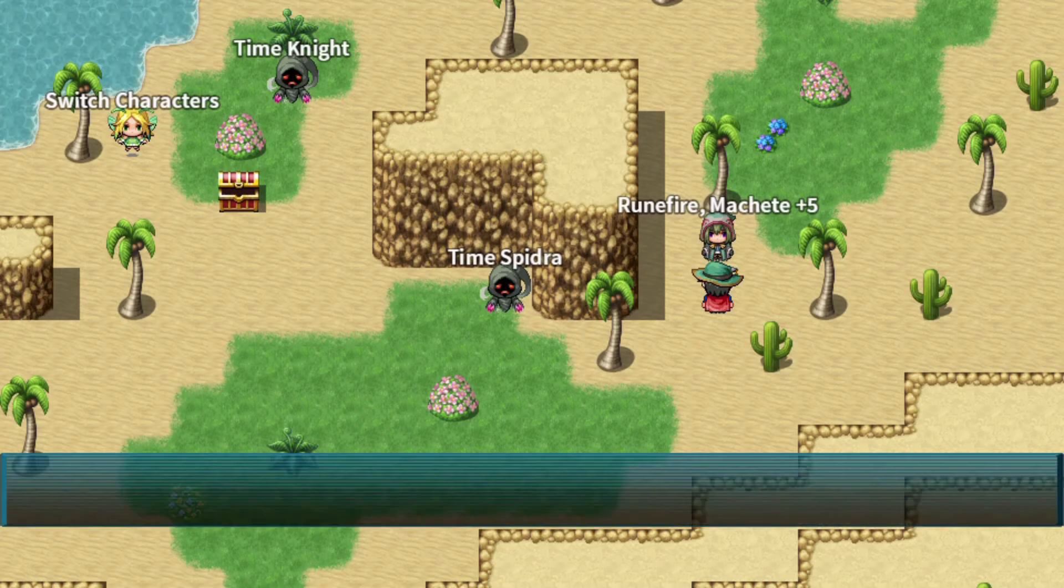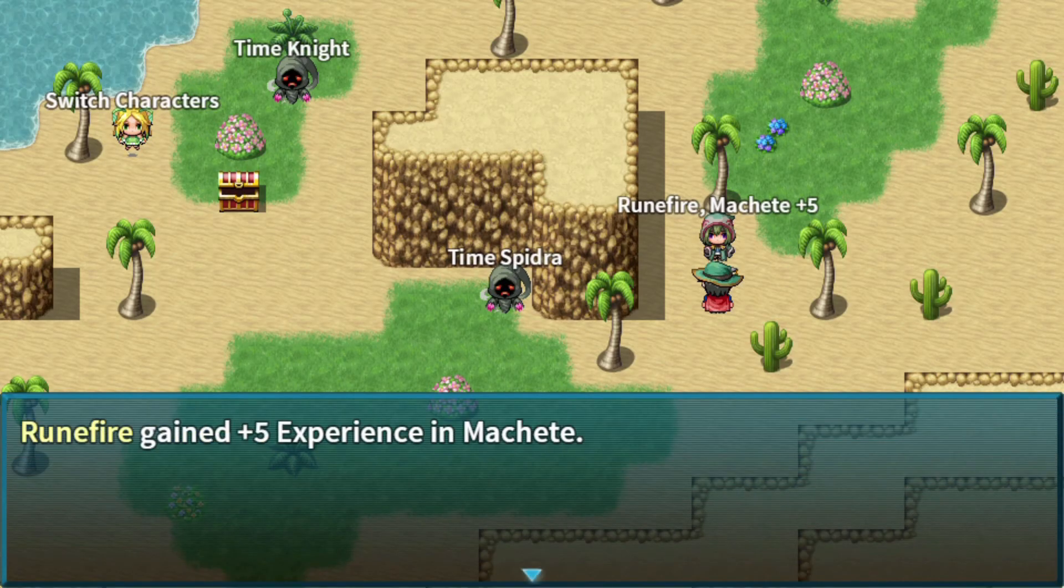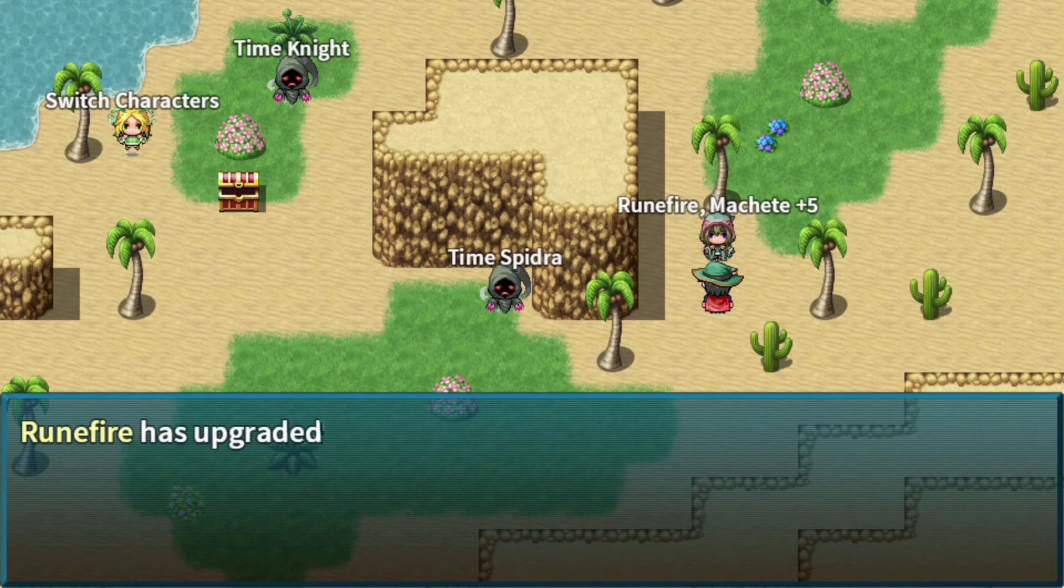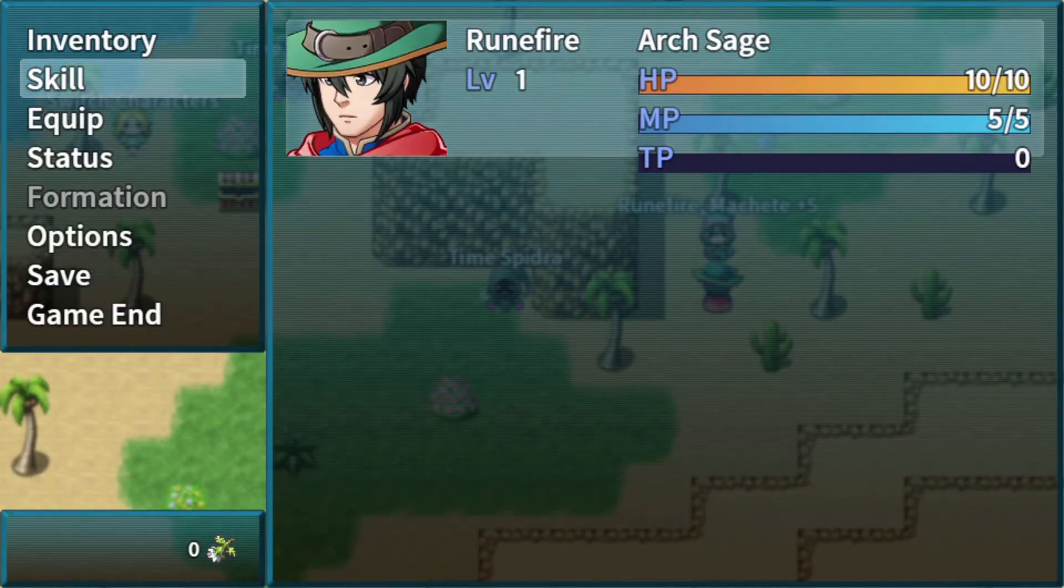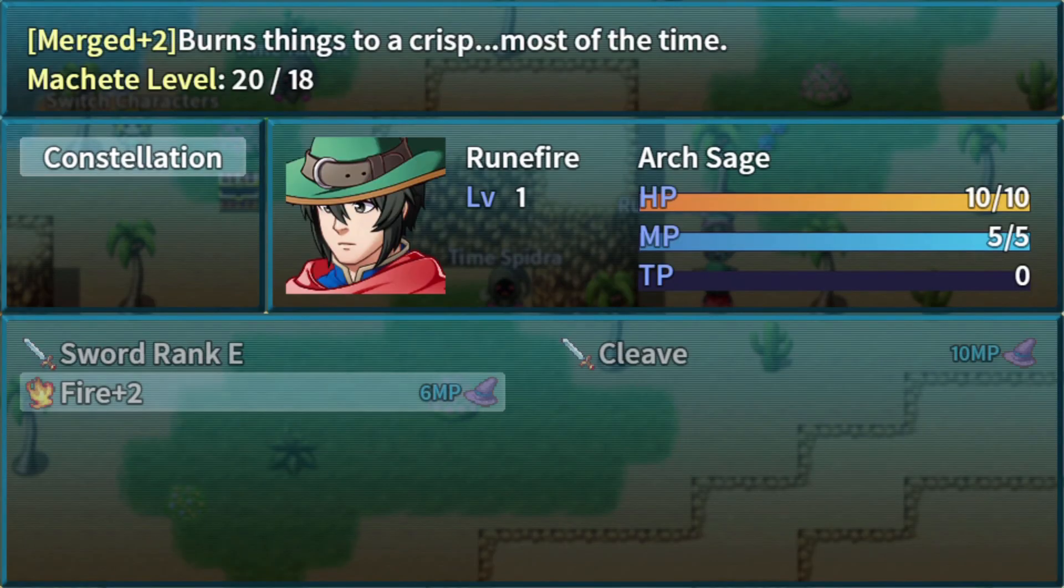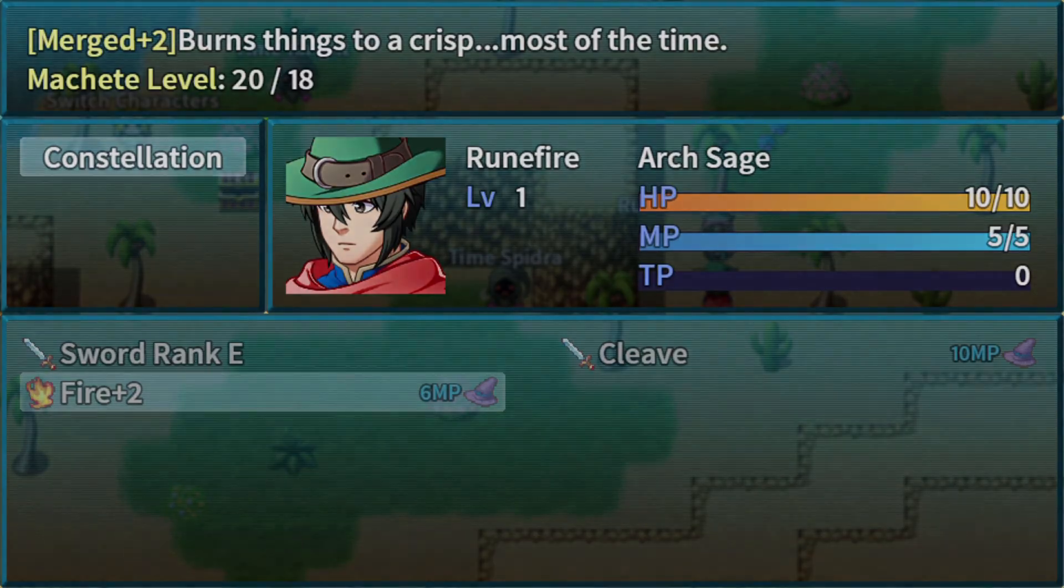And we finish it off with another 5 EXP to get Fire plus 2. Once more we check again. 20 out of 18. Fire plus 2. And that is all for the demonstration.